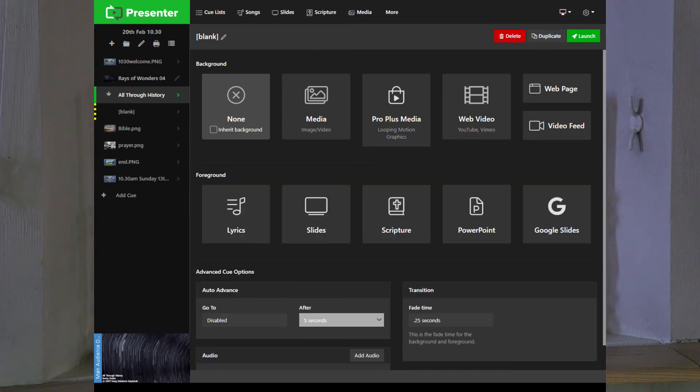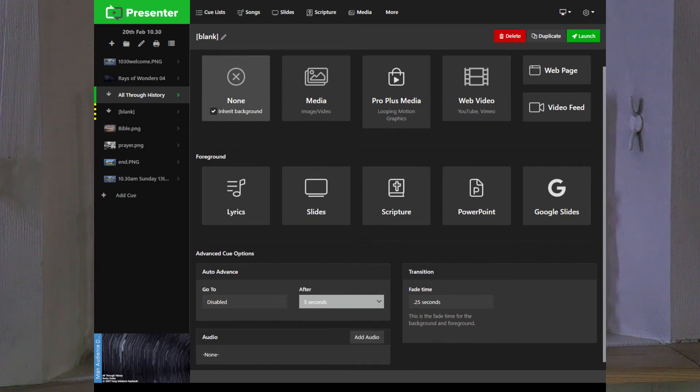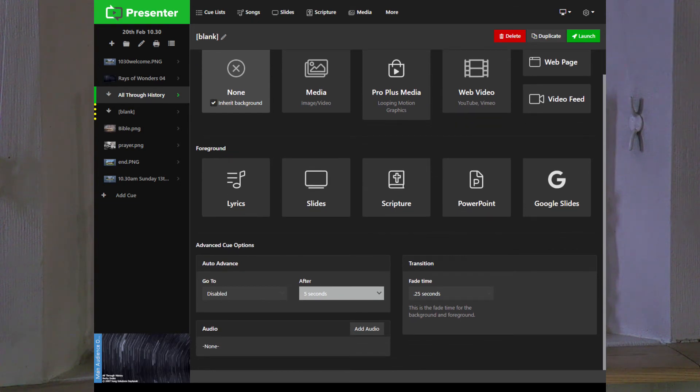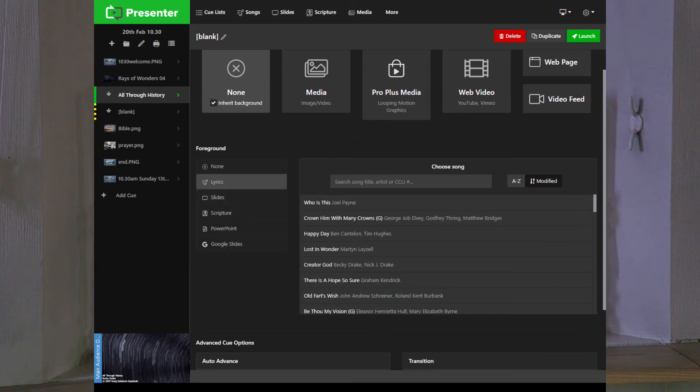We want to add another one, so we'll go to this one, blank, inherit background because that means we're going to keep the background going there. Lyrics, and then we can put the song there.